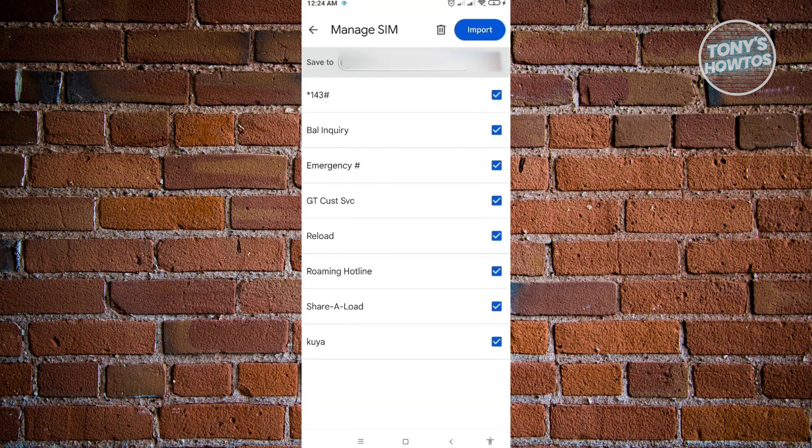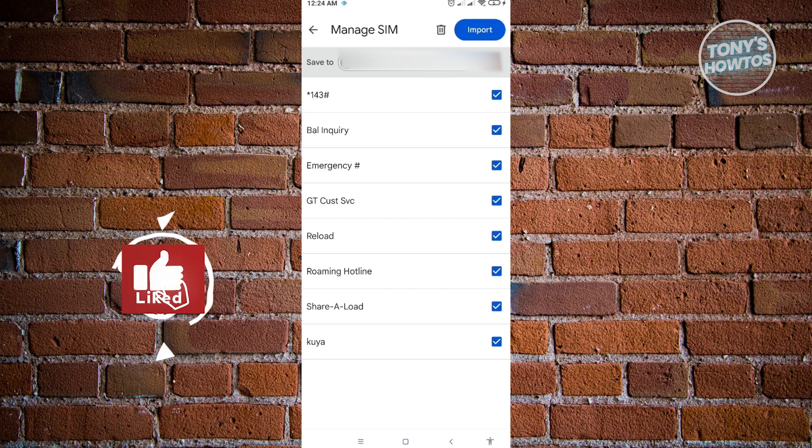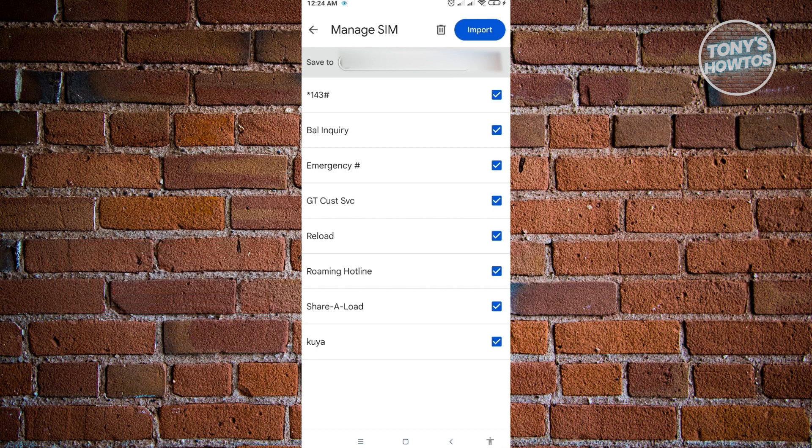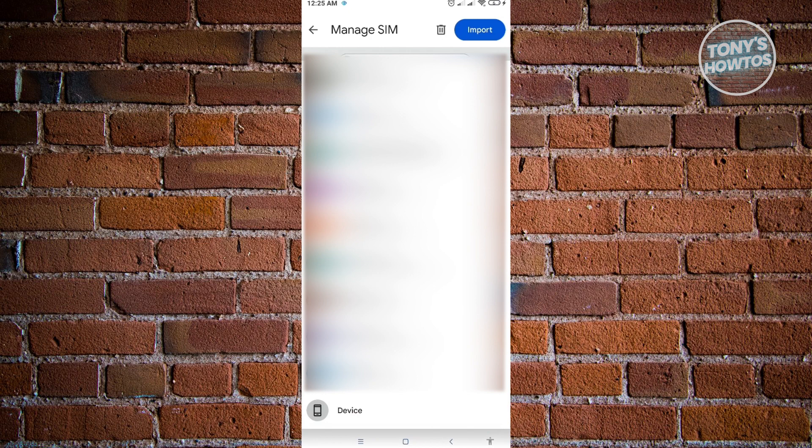Once you've selected your SIM, you want to change the save to location. Just click on the save to location. In this case, we want to save this into our device. Just click on your email address here. And from here, you need to select device.